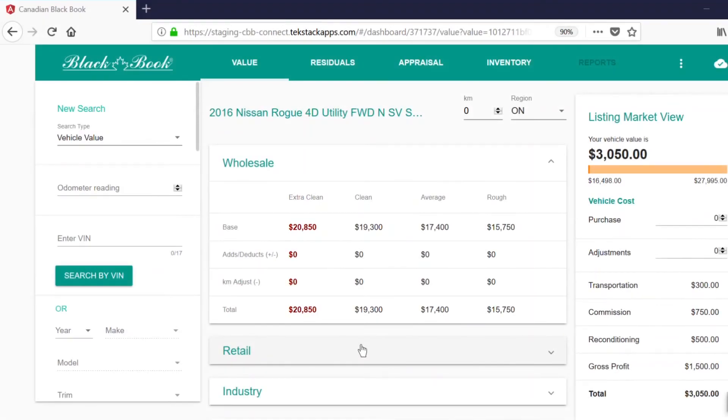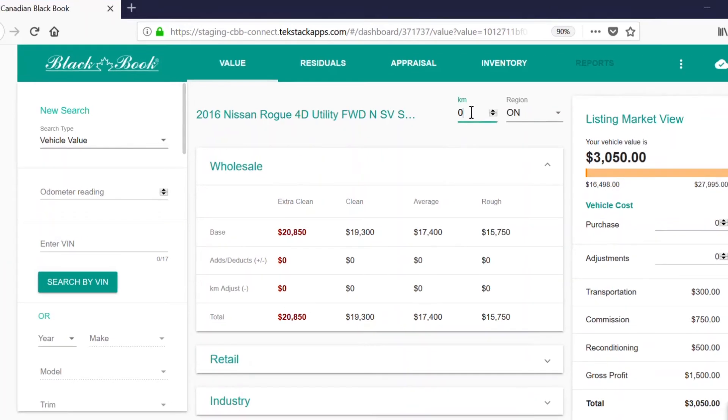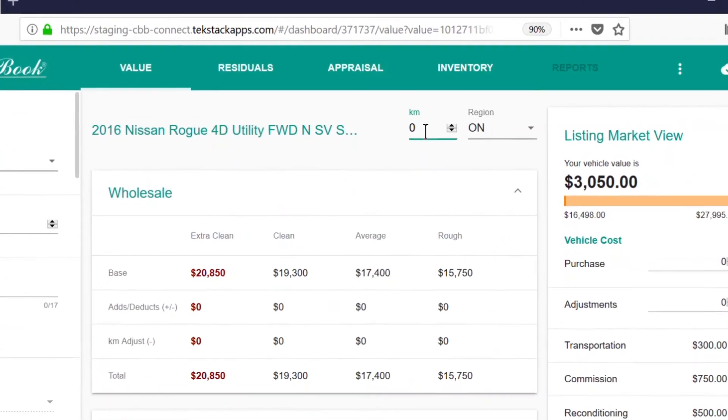Once you've input the VIN or the vehicle information, the next step is to record the vehicle mileage and the region in the upper right hand corner.